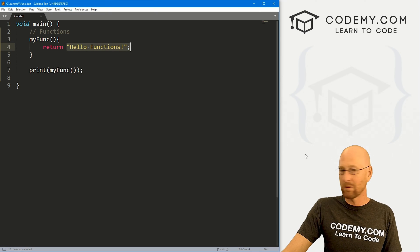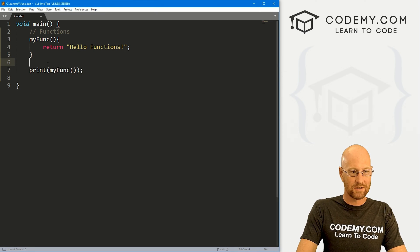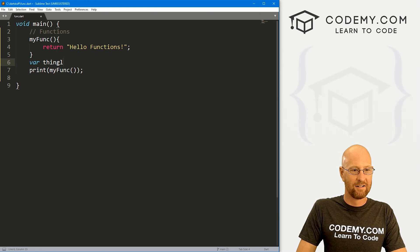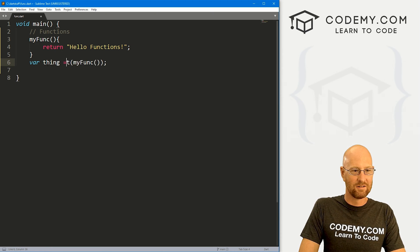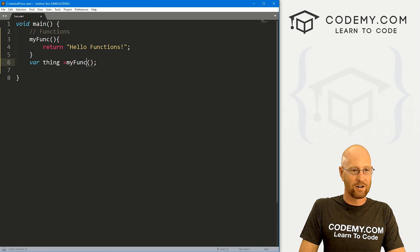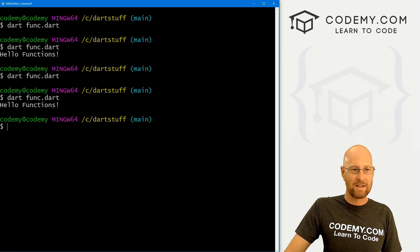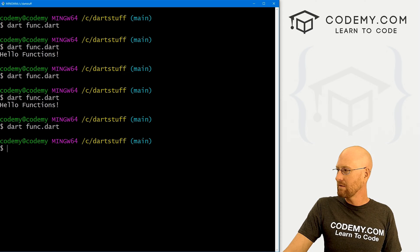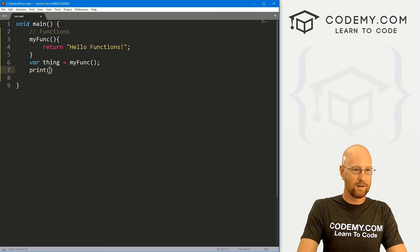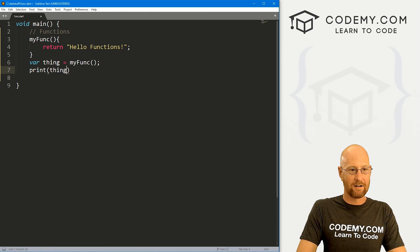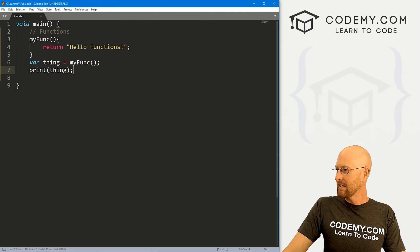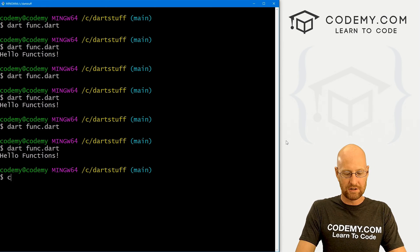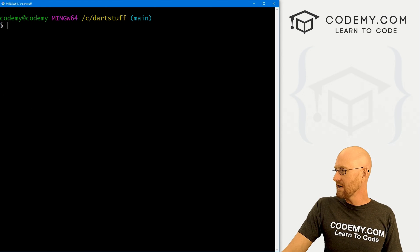Likewise, we could make this into a variable. So we could say var, I don't know, thing, and set it equal to my funk. If we ran this again, nothing's going to happen because we've just assigned it to this variable. We didn't actually do anything with it. So if we wanted to do something, we could, for instance, print out thing. If we did that and ran it, then now it's going to print out hello functions again. So just your basic function stuff.